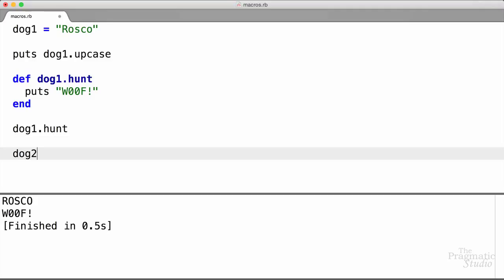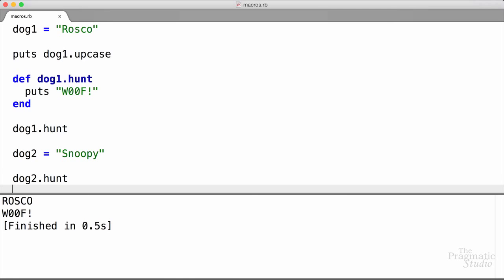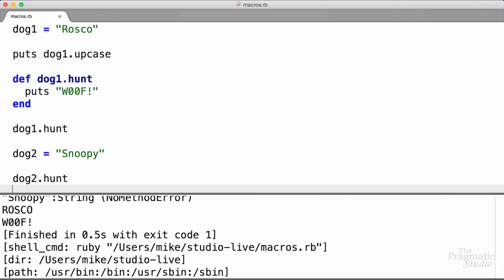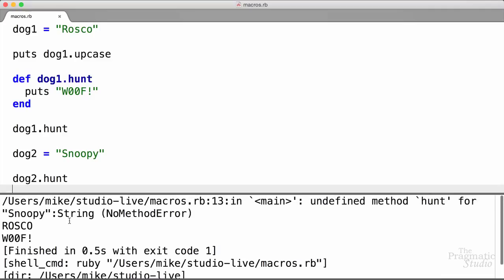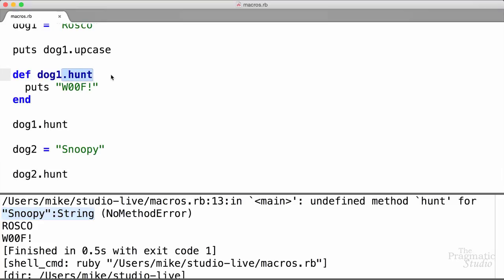Now here's a different string object. Let's say we have dog2, and it's Snoopy. If we say dog2.hunt and try to run that, this dog don't hunt. The error message says undefined method hunt for Snoopy, which is a string. We can call any of the string-level methods on the dog2 object, but we can't call the hunt method because we only defined it on the dog1 object. You'll often hear this referred to as a singleton method — a method defined on a single object.